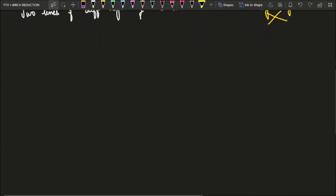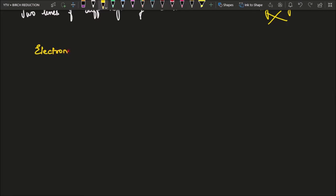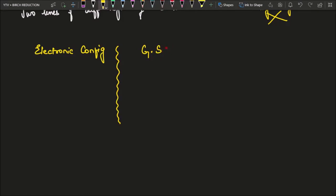Now let us jump into what we have to remember in order to draw the graph. The first thing we need is the ground state terms for each configuration. So we have a table with electronic configuration, ground state term, and then first excited state term.